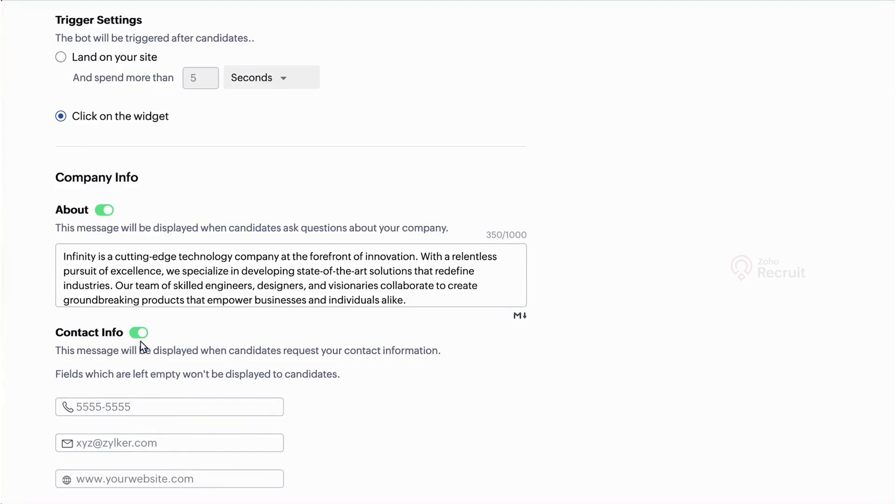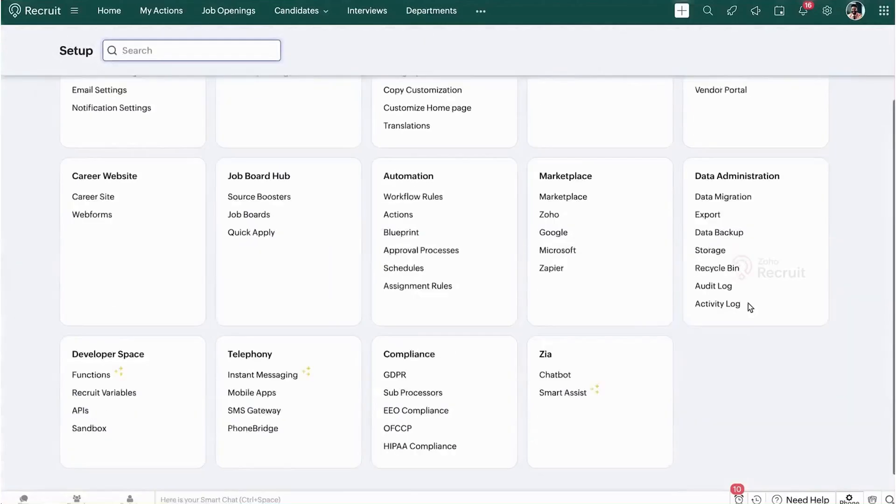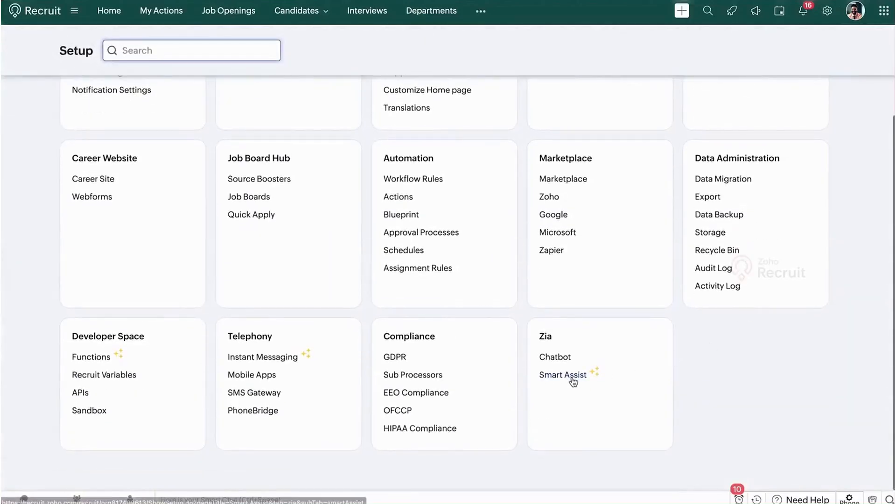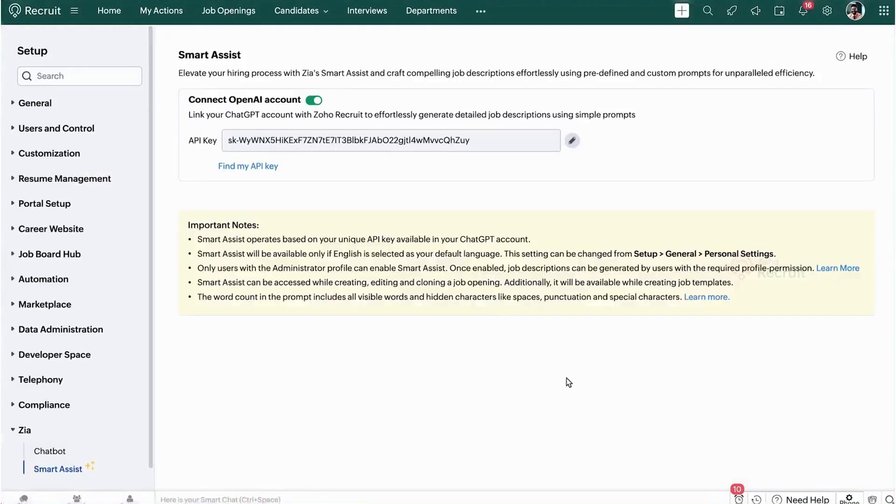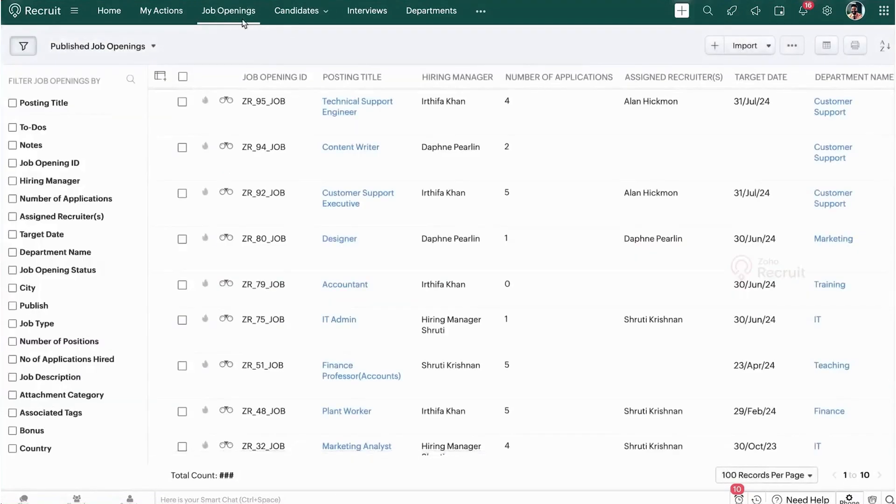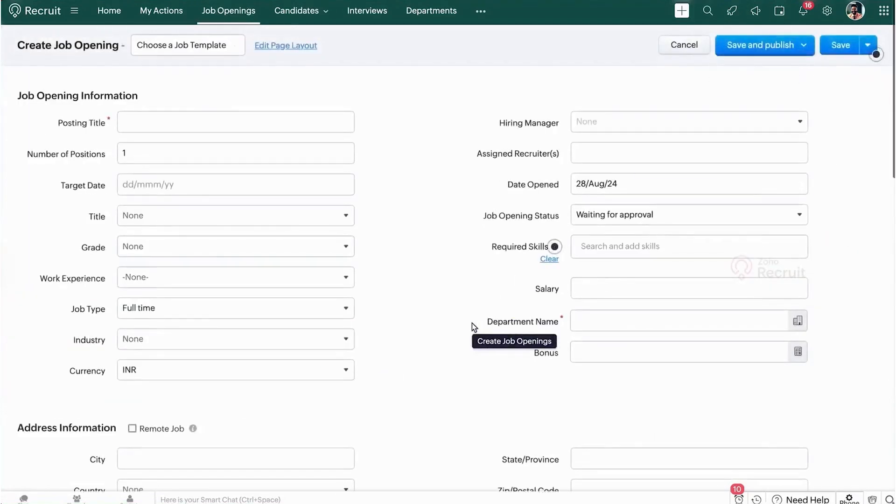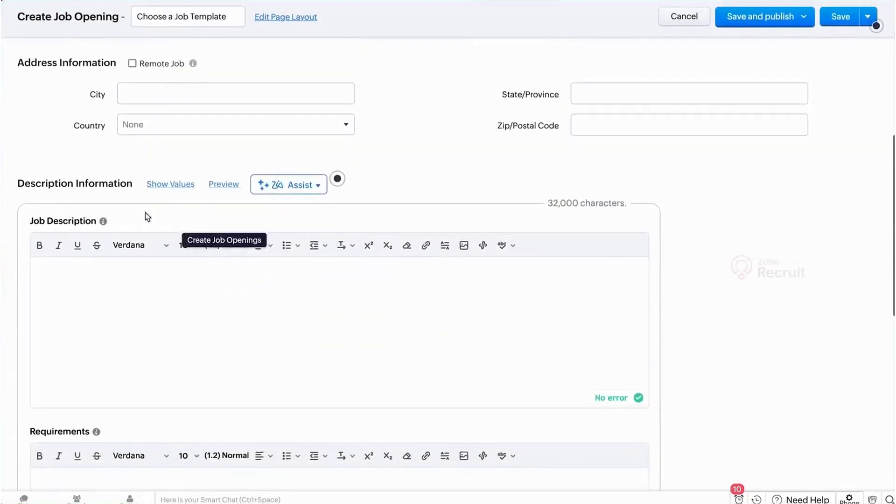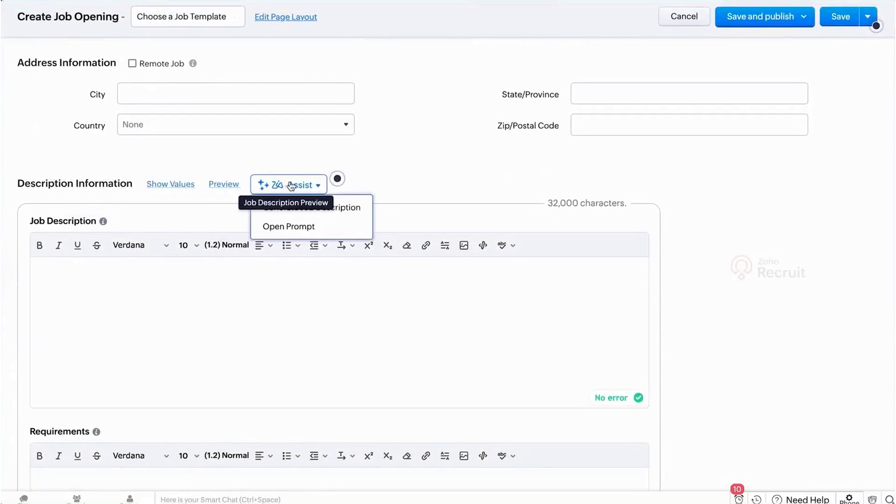Zoho Recruit offers a free plan which is ideal for small startups or individuals with minimal hiring needs, providing basic features such as candidate management, interview scheduling, and email management for one active job opening. Paid plans range from $25 to $50 per recruiter per month. Zoho Recruit also offers our audience a 15-day free trial with full access to enterprise features, allowing users to test the platform before committing to a plan.